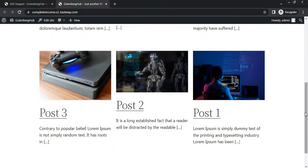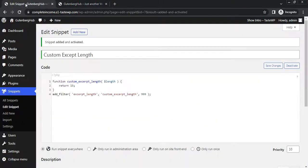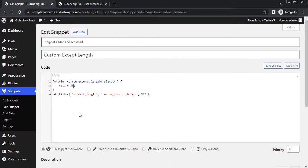If you want to increase the excerpt length, go to dashboard, change this number, let's say 25. Save changes.